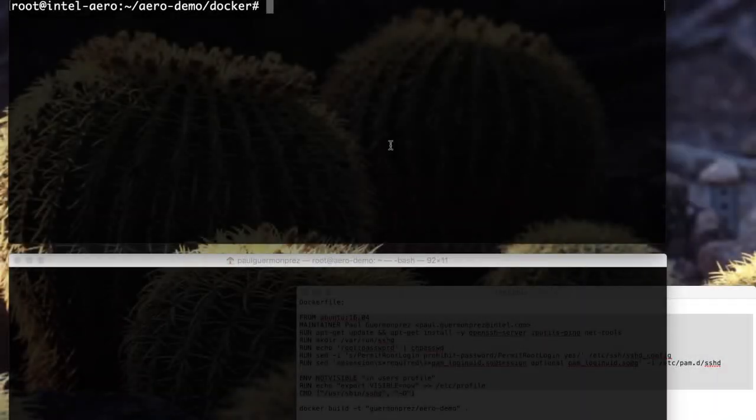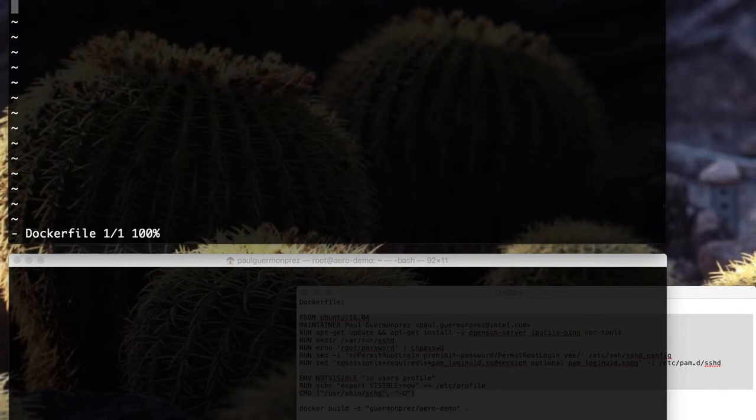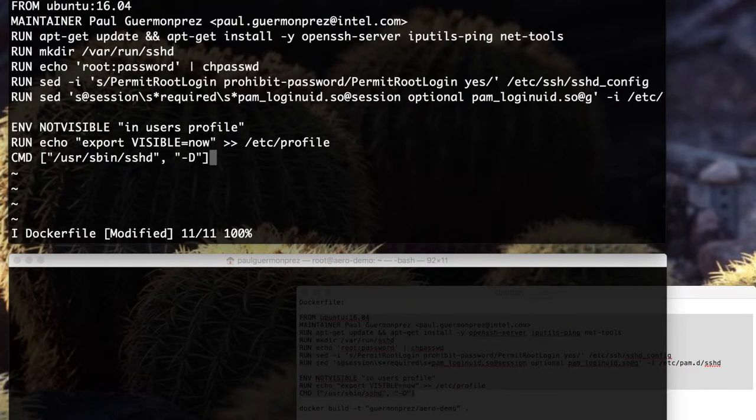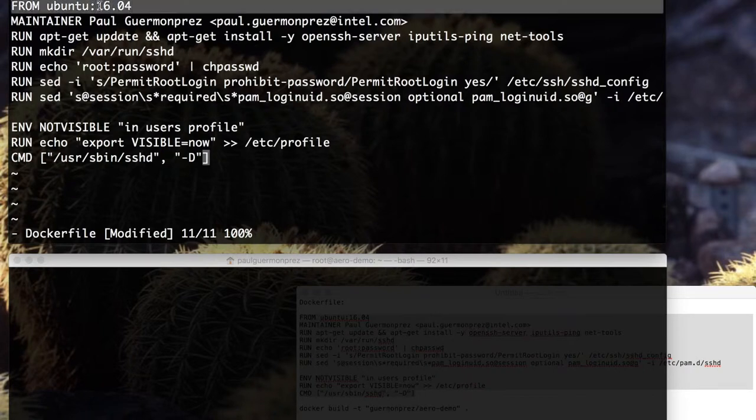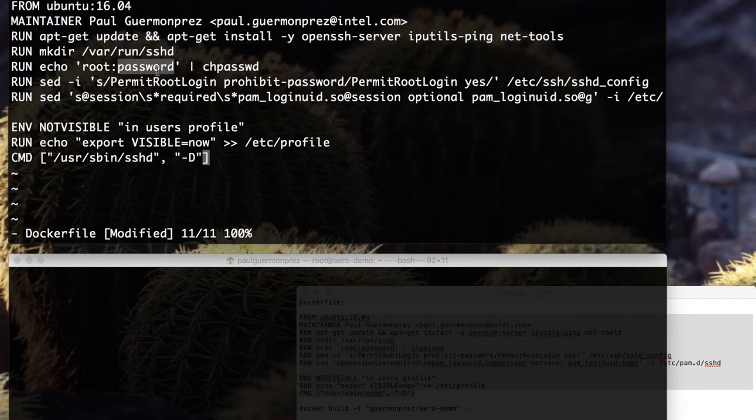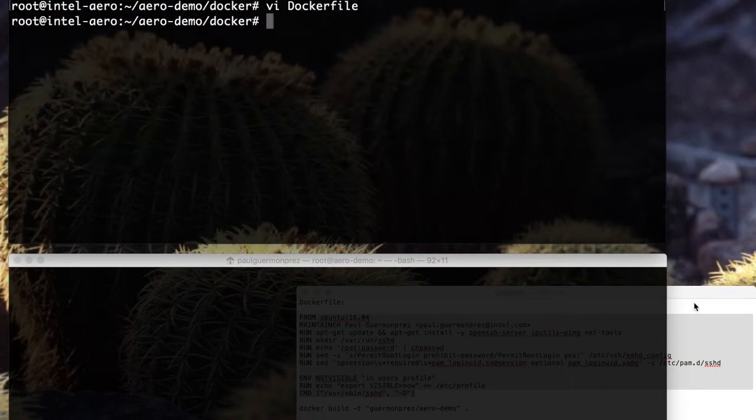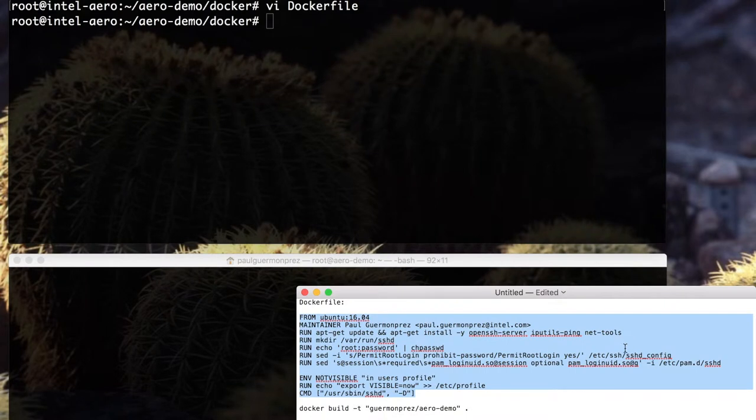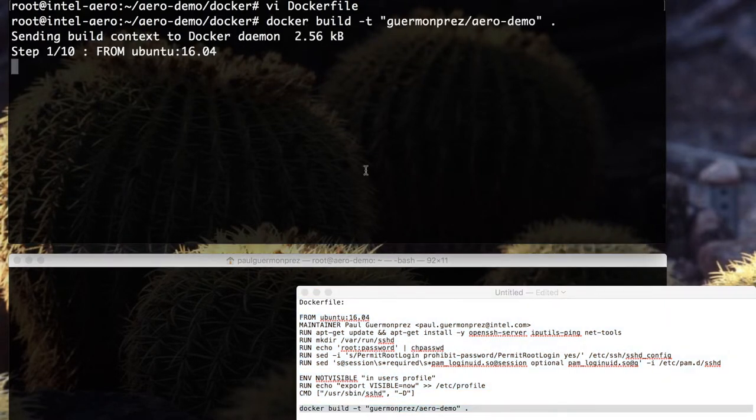Here's an example of using Docker. I'm connecting to Aero and I'm creating a Dockerfile where I will describe how my image will be built, starting from Ubuntu, installing a few things like OpenSSH server, and setting a root password. Then I will create an image from this Dockerfile. It will download Ubuntu.